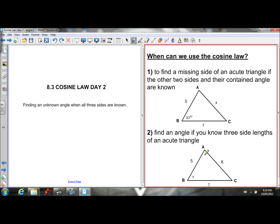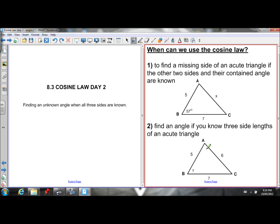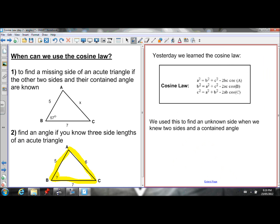Today we're going to find another use for the cosine law. The other use is that when you know all three sides and you want to find an angle, you can use the cosine law in that scenario as well. So that's what today's lesson is going to focus on.